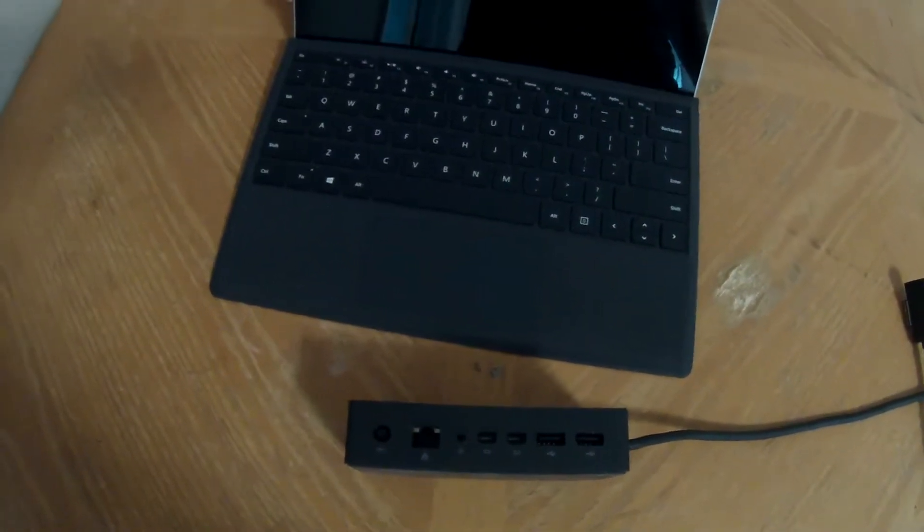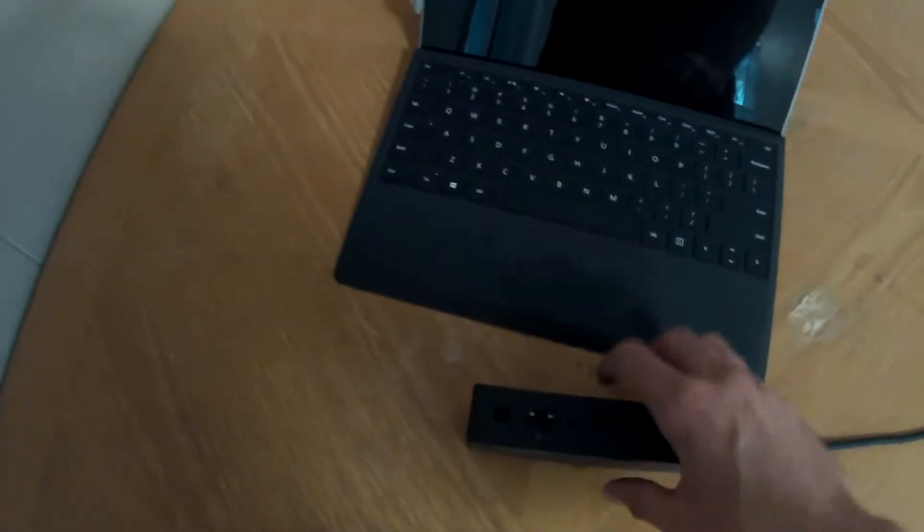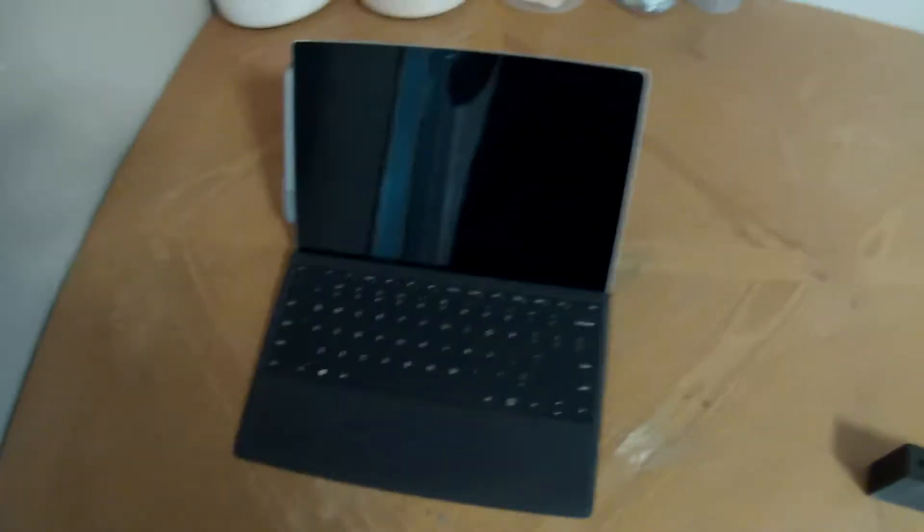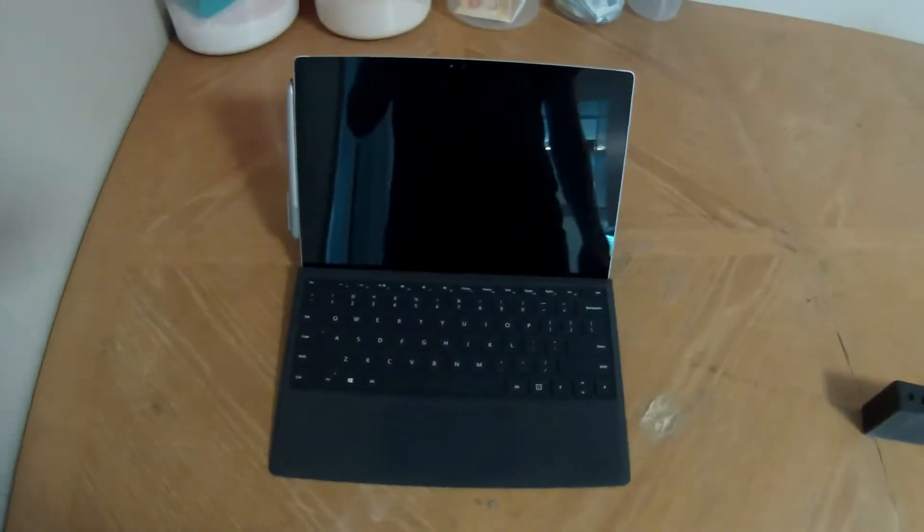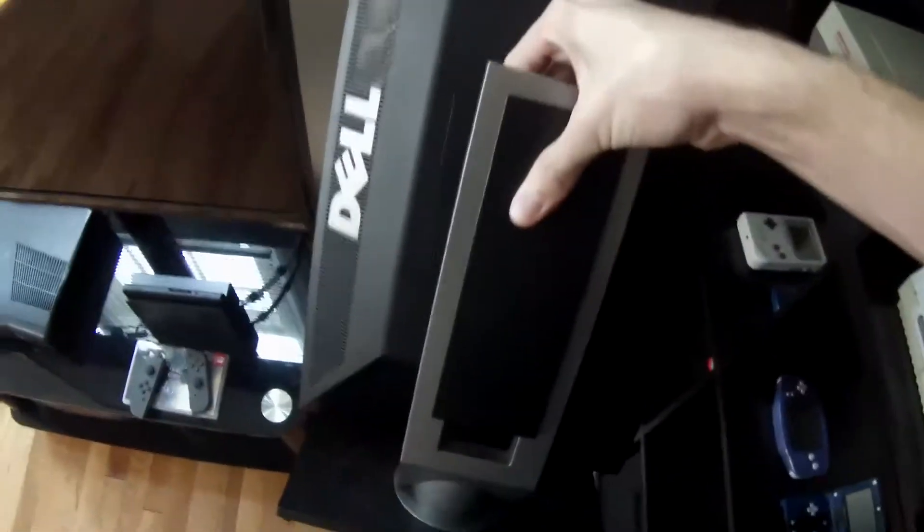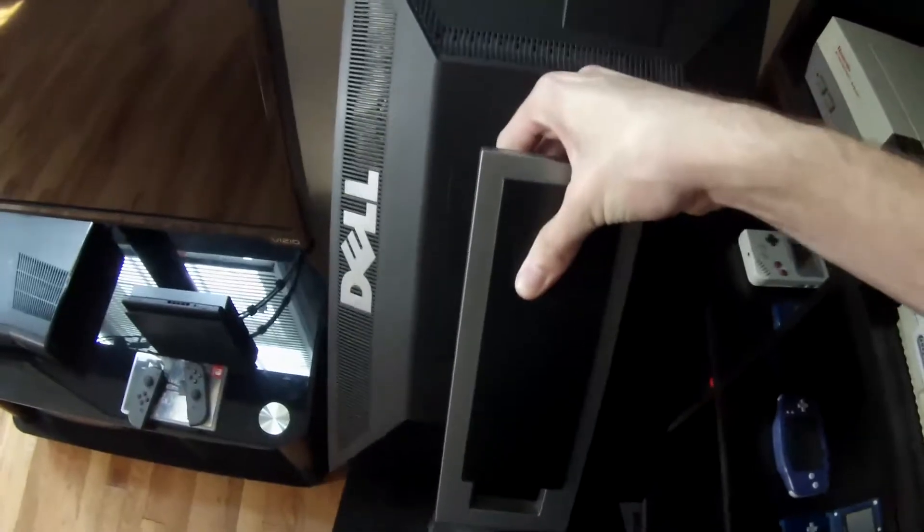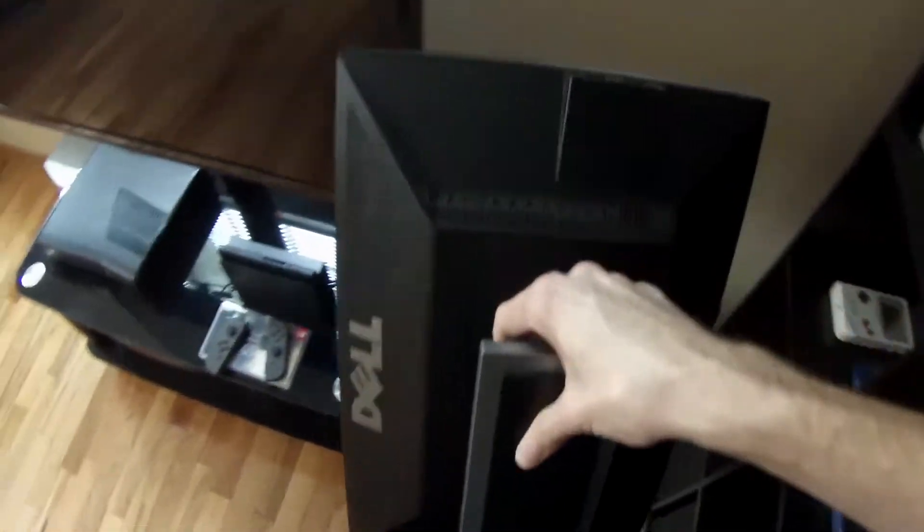I'm gonna gather together some of the things we'll need and see how easy it is. First thing we need is a monitor, so we'll grab this Dell 16 by 9 monitor I have laying around.